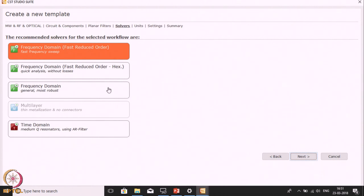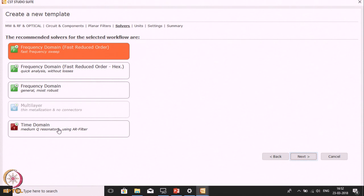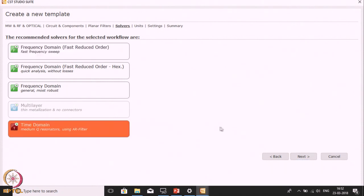Now you will see various solvers which can be used for simulations. There are frequency domain solver, time domain solver, and a few others. The time domain solver is used for broad frequency range, whereas the frequency domain solver is more suitable for a narrower frequency range. Here we want to see the simulation for a broad frequency range. Therefore, I will select the time domain solver, then click Next.